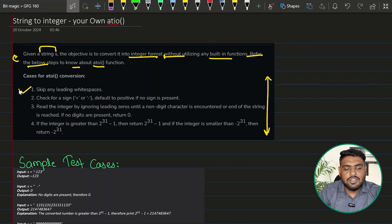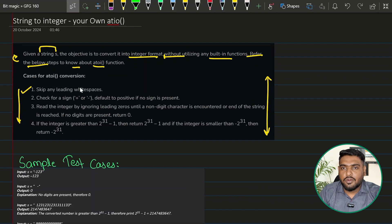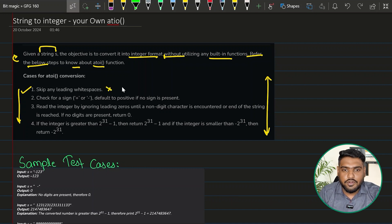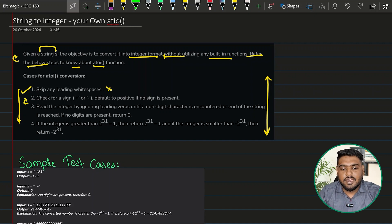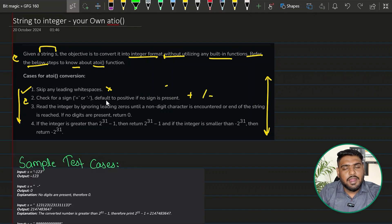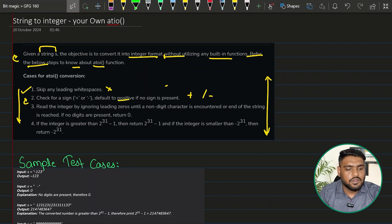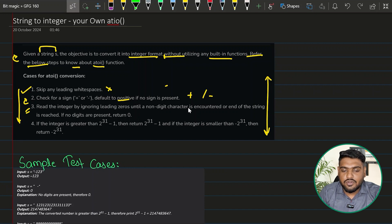The question gives the whole process to perform. First, if the input string has any leading white spaces, you have to get rid of them. After that, check whether the integer has a sign — positive or negative. By default, if no sign is mentioned, it is considered positive. Third, read the integer by ignoring leading zeros until a non-digit character is encountered or the end of the string is reached.